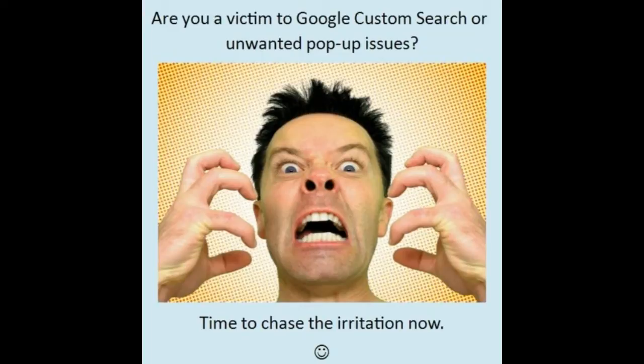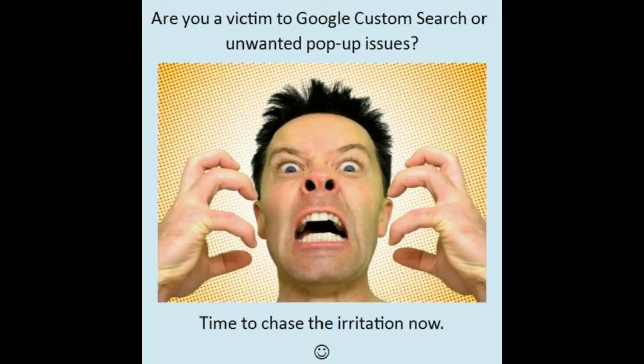Google custom search is basically an advertising tool which gets installed on our system when we install some software from unknown sources which alter our browser settings and often leads to the irritating pop-ups and advertisements.